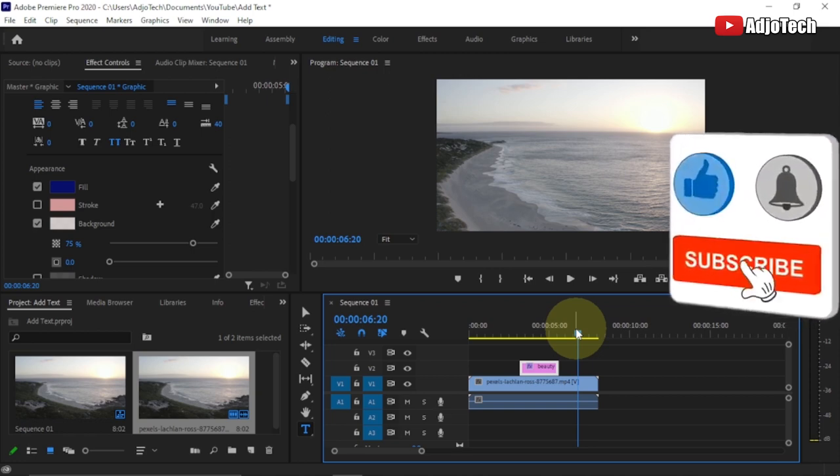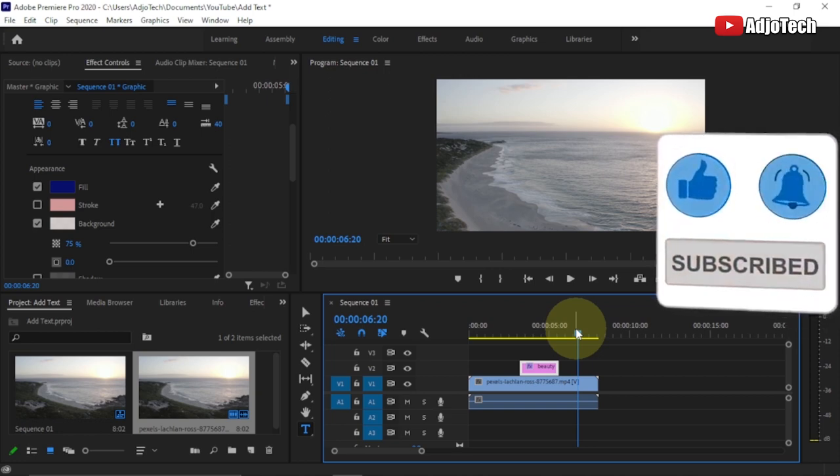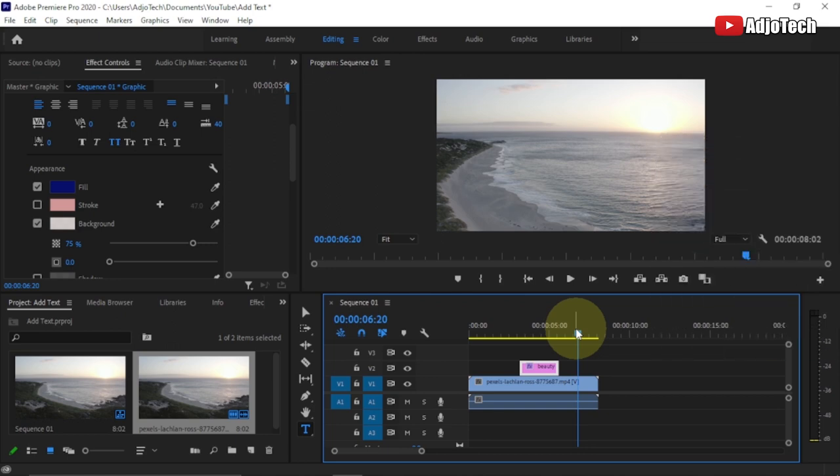You can add as many text layers as you want within your footage. That's how to add text using Adobe Premiere Pro. Like, subscribe, and don't forget to turn on post notifications for more tutorials. Bye bye!